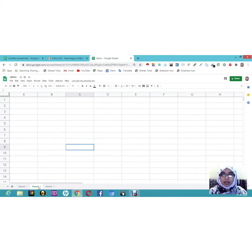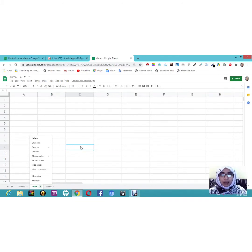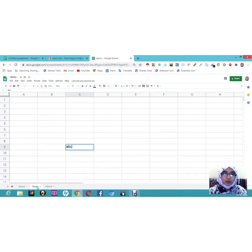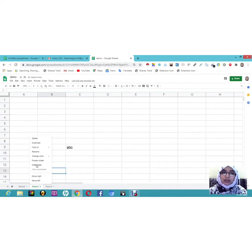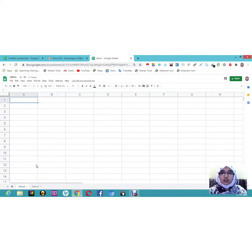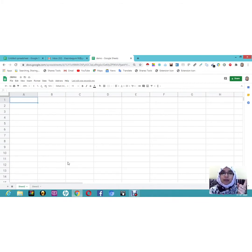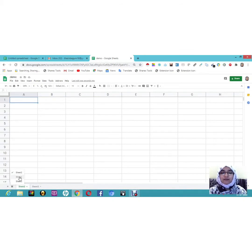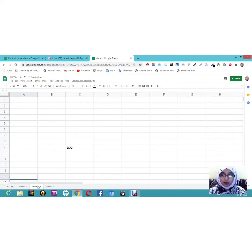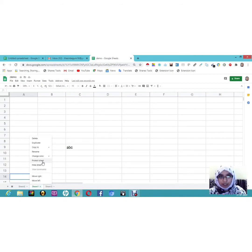You can also hide a sheet if you don't want to use it for some time. For example, I've written 'ABC' in Sheet 1. I'll right-click on Sheet 1 and click 'Hide Sheet'. Now Sheet 1 is no longer visible. To bring it back, click the 'All Sheets' icon and select Sheet 1 — and here you can see 'ABC' is back. You can hide sheets you want to use later.